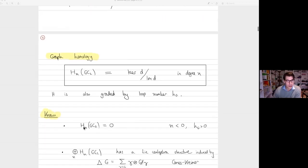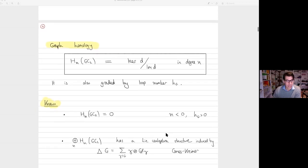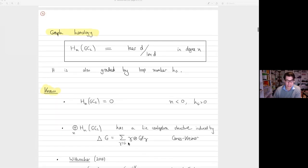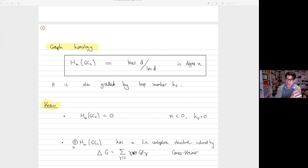What do we know? It's known that the homology vanishes in negative degrees for positive genus. It has a lot of extra structure. The first bit of extra structure — and here we see the first interaction with the work of Dirk and Anna — is that the graph homology has a Lie co-algebra structure, induced by anti-symmetrizing the Connes-Kreimer co-product.